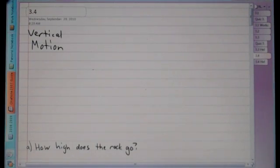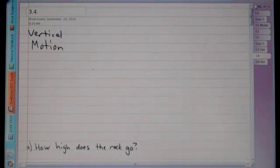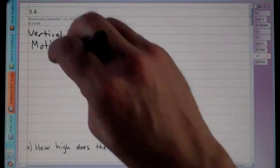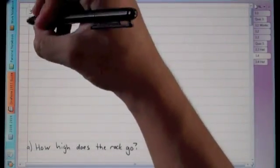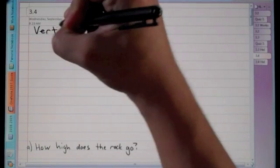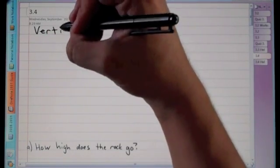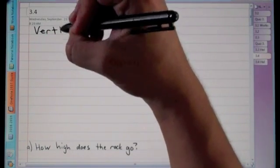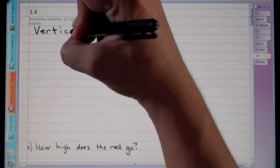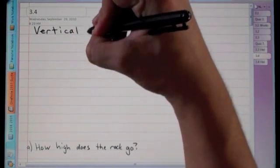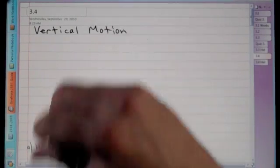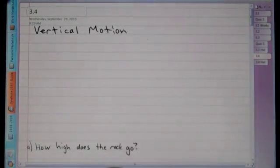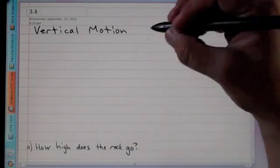Calculus 3.4 covers vertical motion — that's the first thing we're going to talk about. We're going to use velocity and other rates of change for this. The first problem we did in class I'll skip; the second one involves a stick of dynamite.